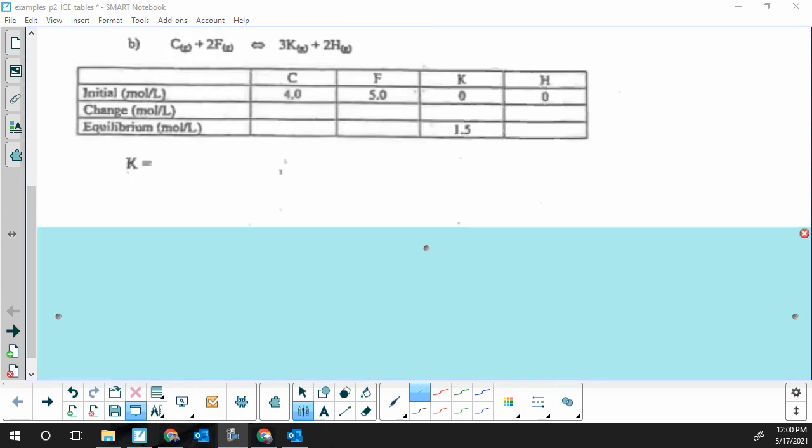The second example has a bit more difficulty because we have more non-one coefficients, so the required and given fractions are slightly more complicated. The format is the same: we have one column where we know two values, so we complete that column, do all our C's, then find the equilibrium values for all chemicals and write an equilibrium law expression.